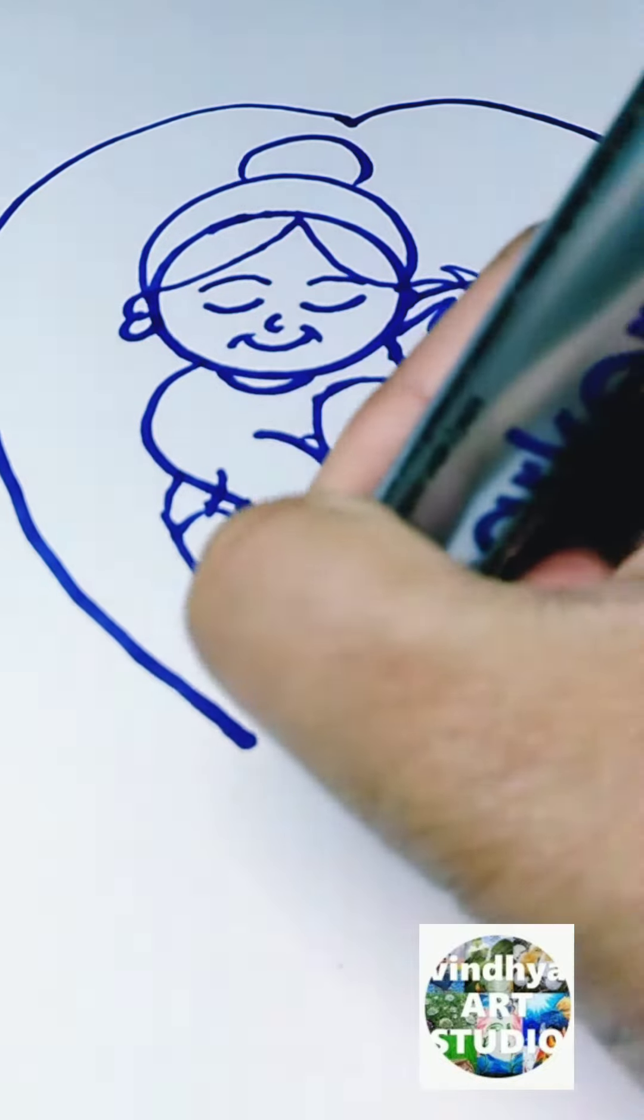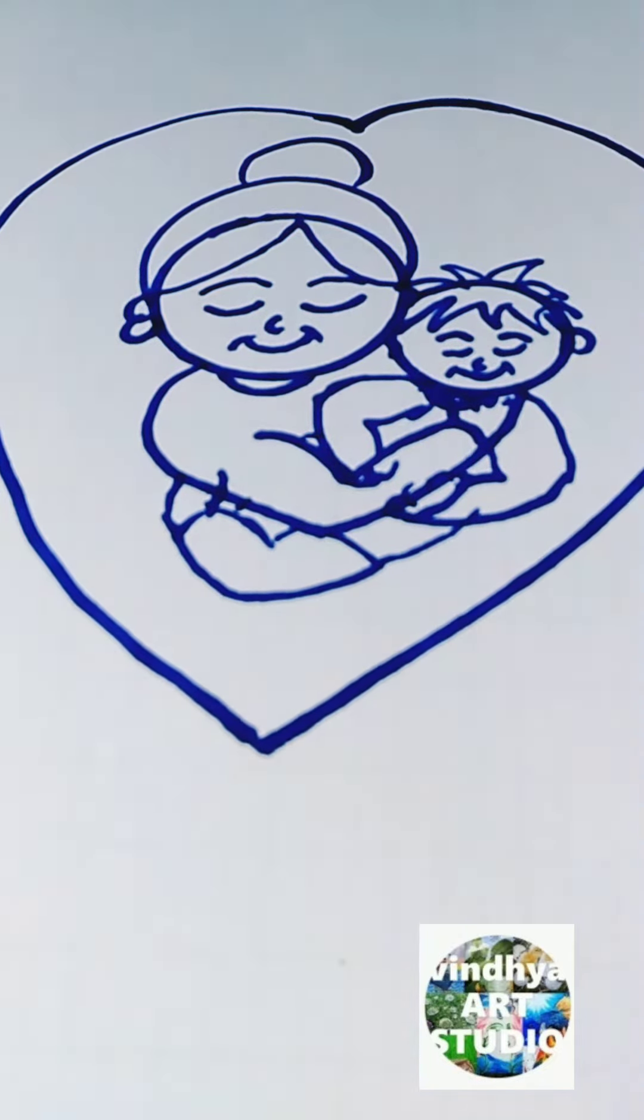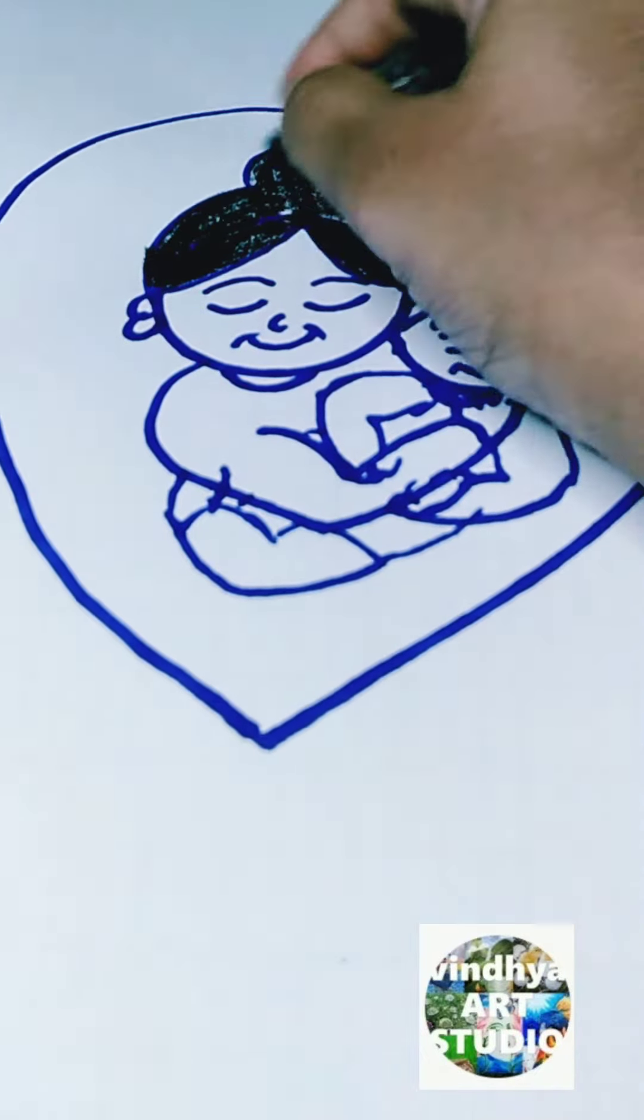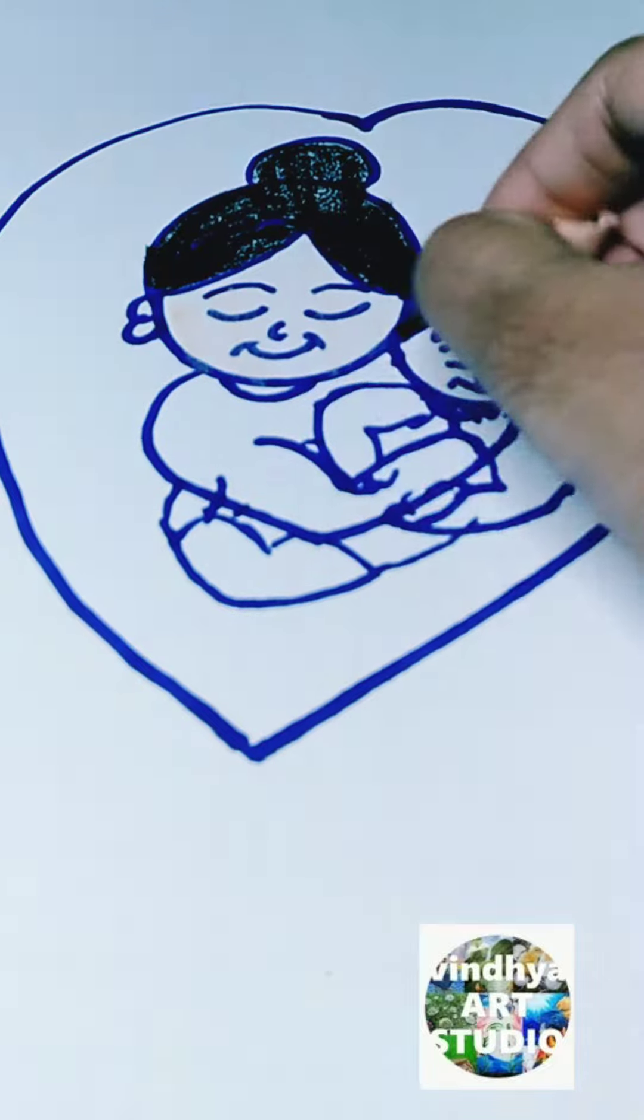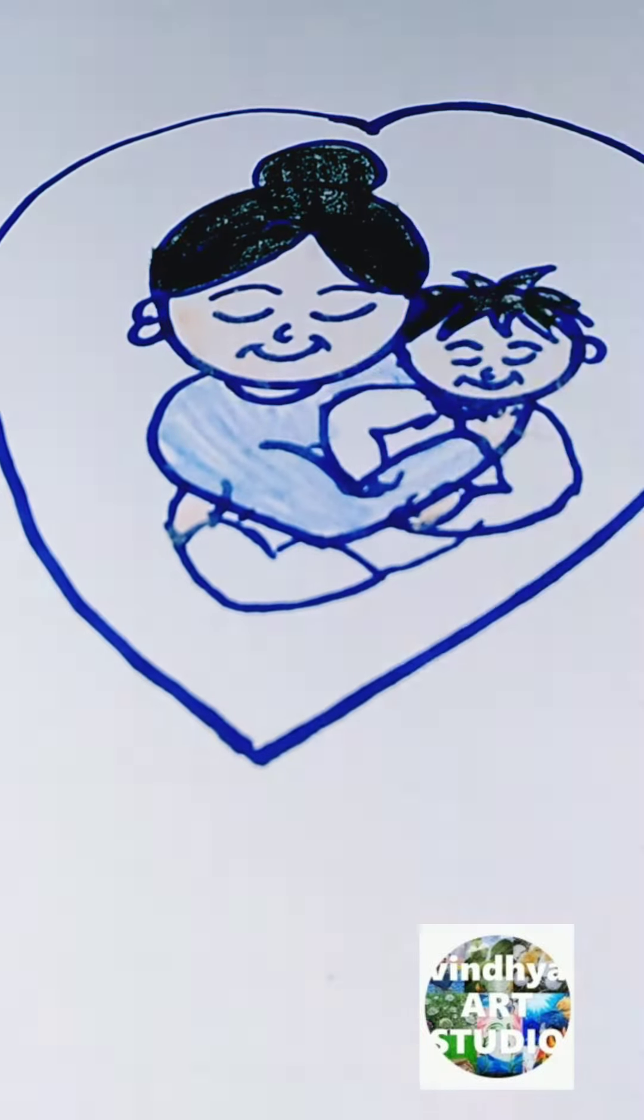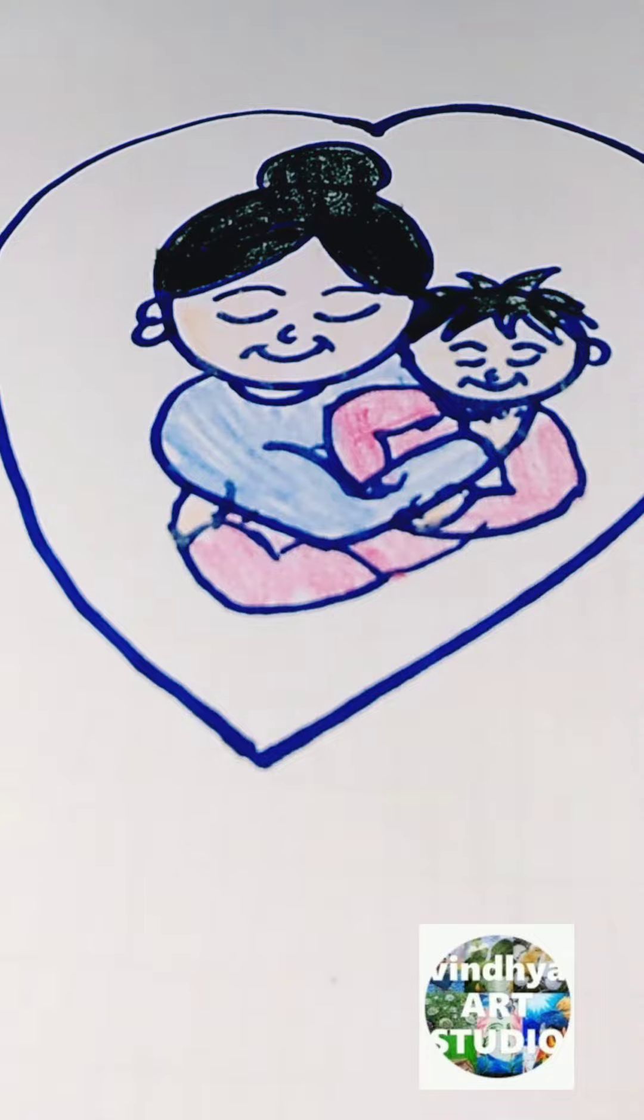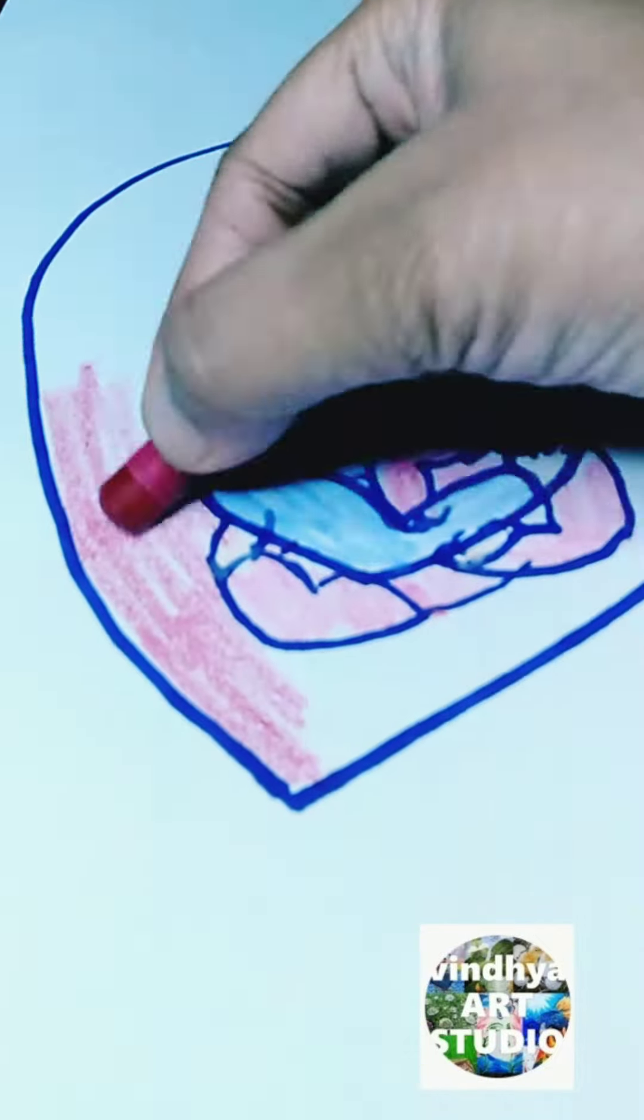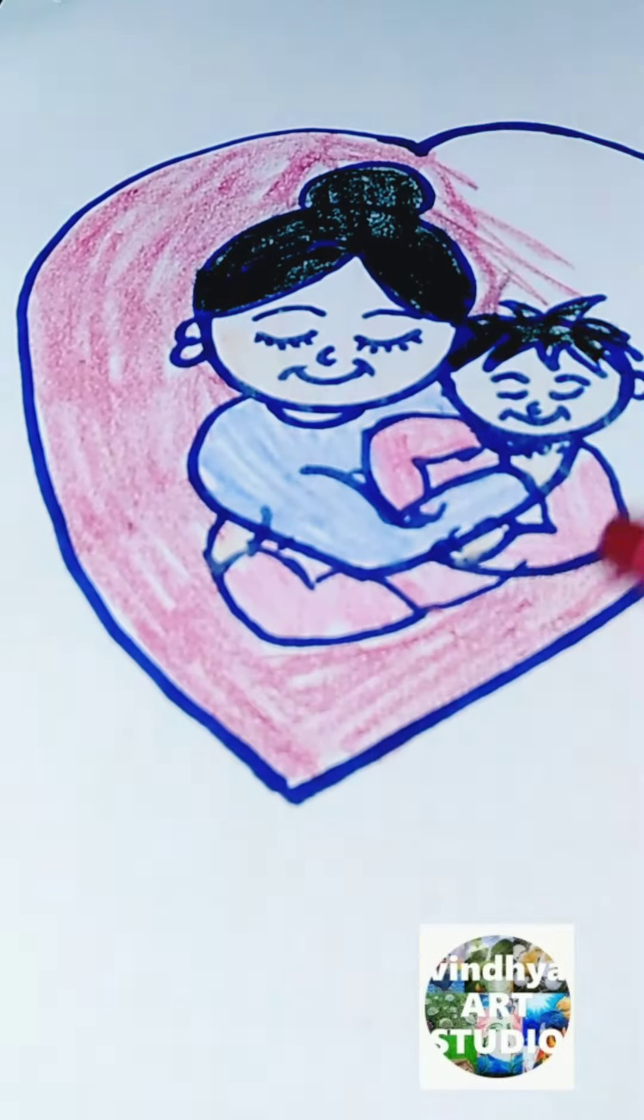Then I use curves to draw the eyes, nose, and mouth of the baby and the mother. After that, I draw the heart around the mother and baby in the heart shape.